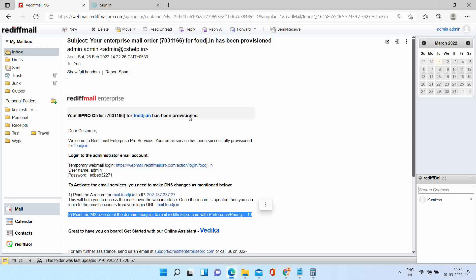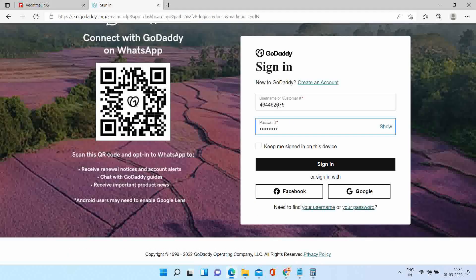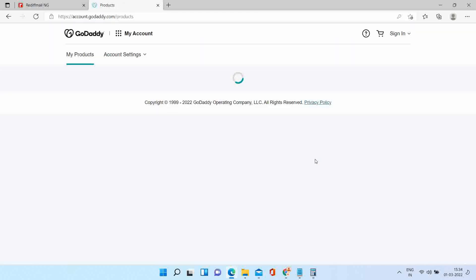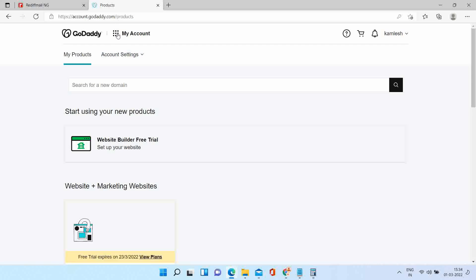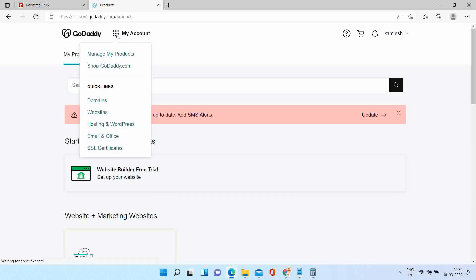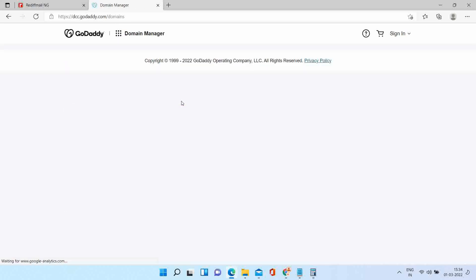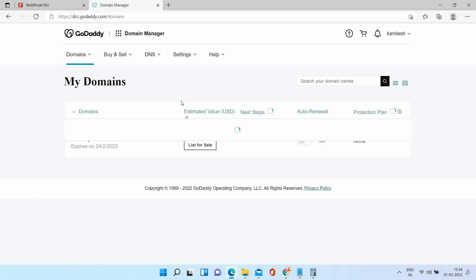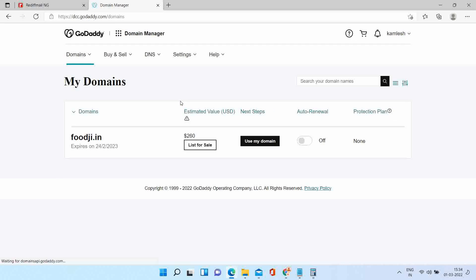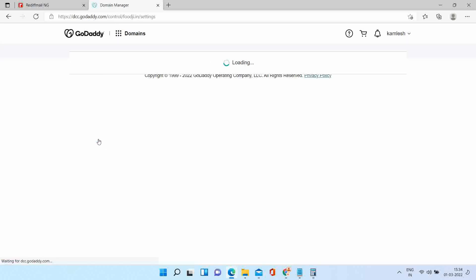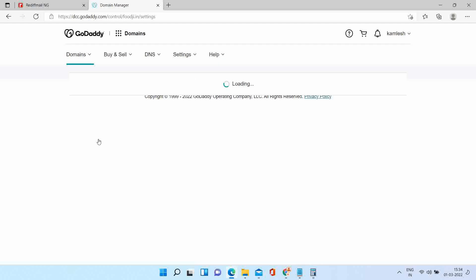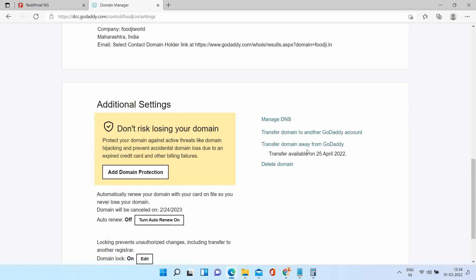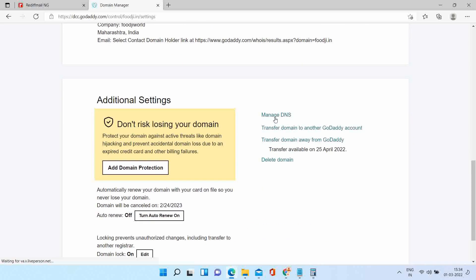For this, let's login to your GoDaddy panel. Find out your domain name. Click on Manage DNS option.